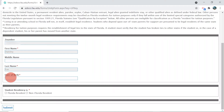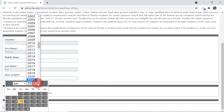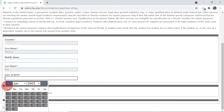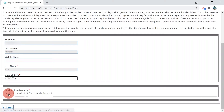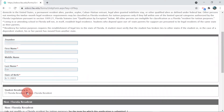Your Z number, first, and last name are pre-populated, but you will need to add your date of birth. A non-Florida resident will select their current residency.